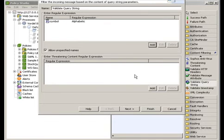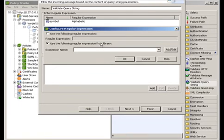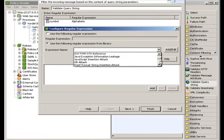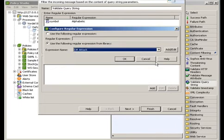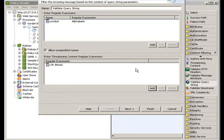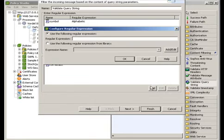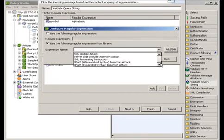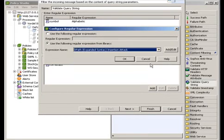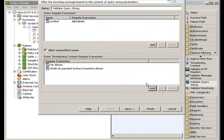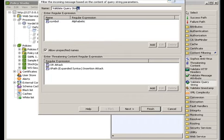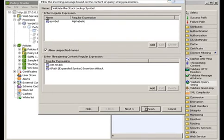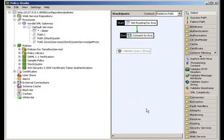What we're going to do then is check for the presence of certain attacks that could be present. A SQL attack is one that we're going to look at, and another which we're going to look at is an XPath attack. We're going to check if that's present in the data that's coming back. What we're going to do is change the name here to say validate the stock lookup symbol.